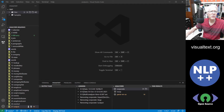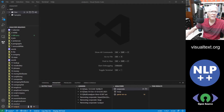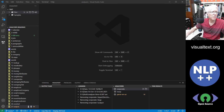Hello, everyone. I will be giving you a tour of the VS Code NLP++ language extension, which replaces Visual Text, which ran on Windows for over 20 years. Today we're going to be just showing the interface. We're not going to be showing you NLP++ code or how to run it.